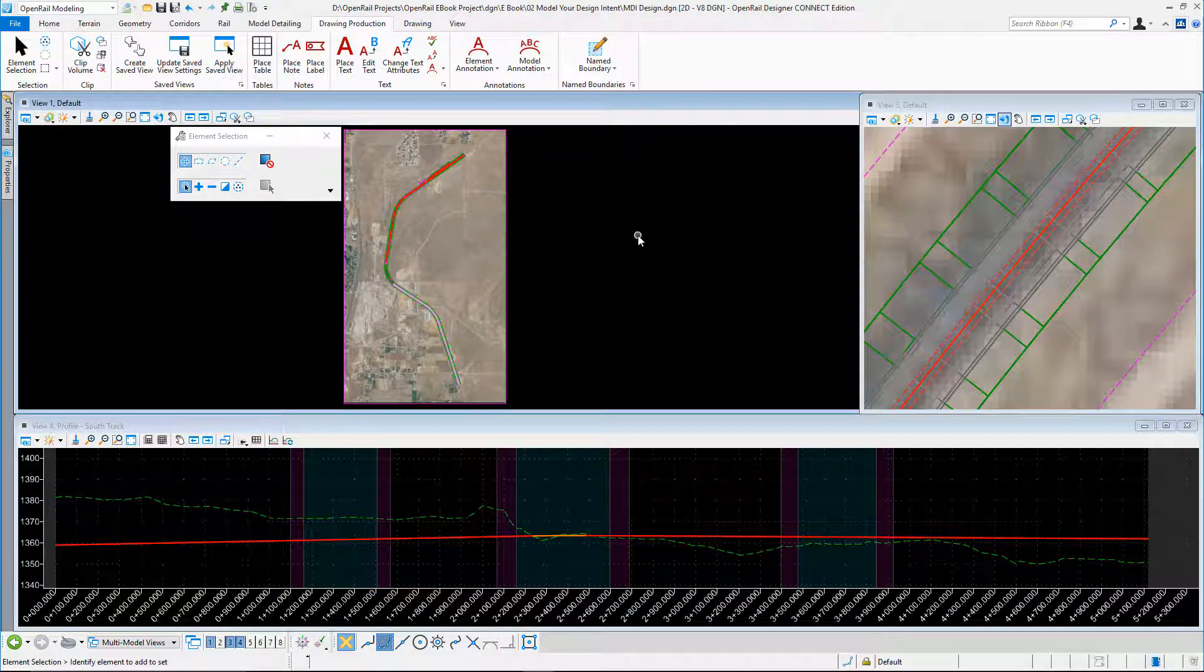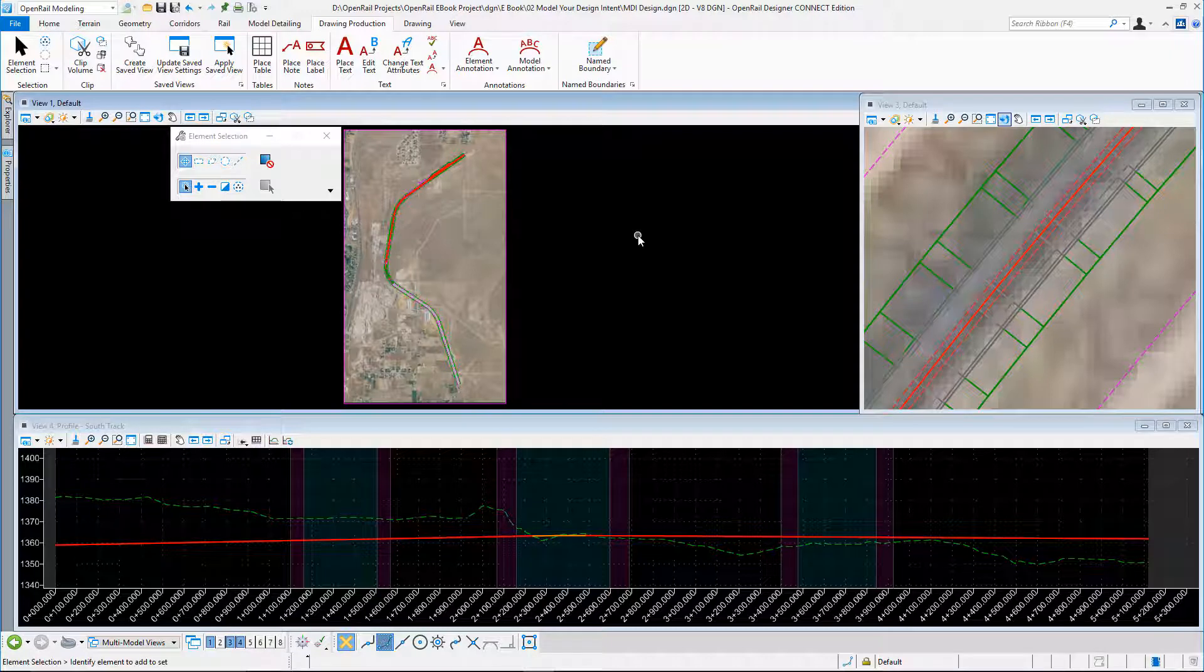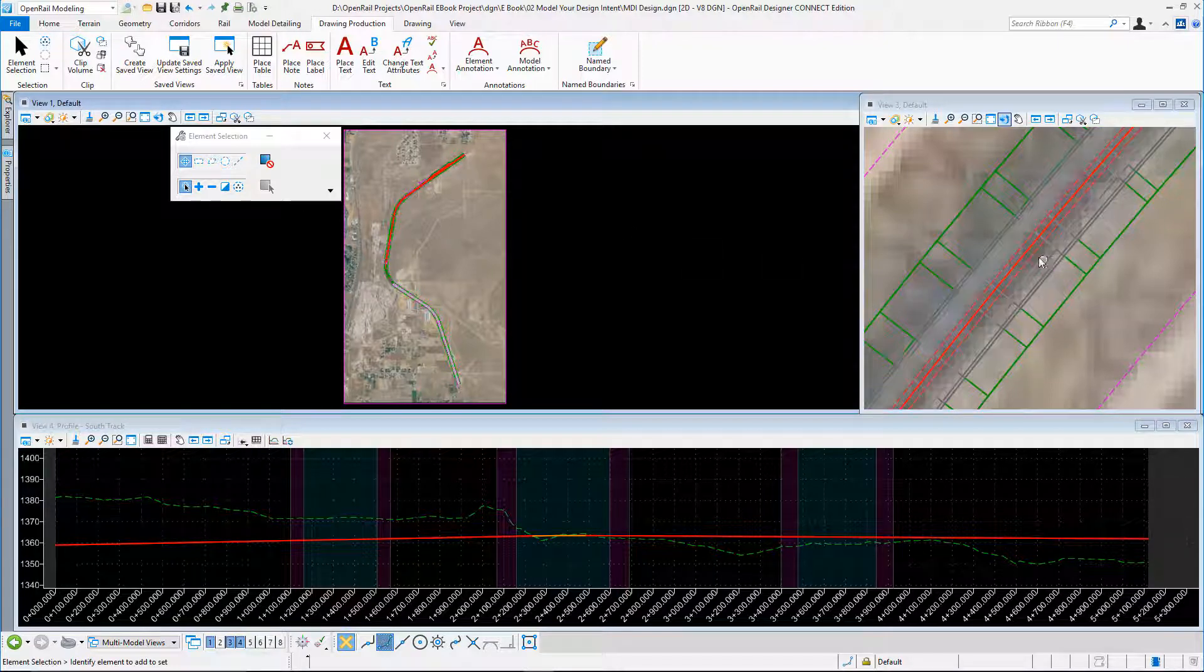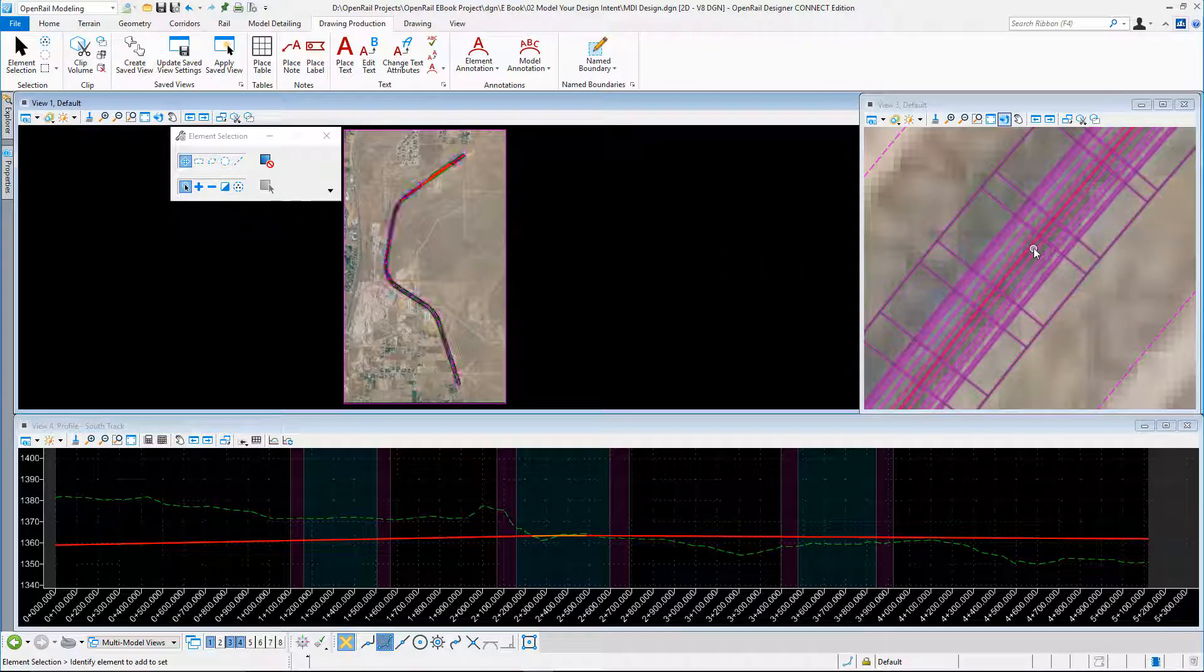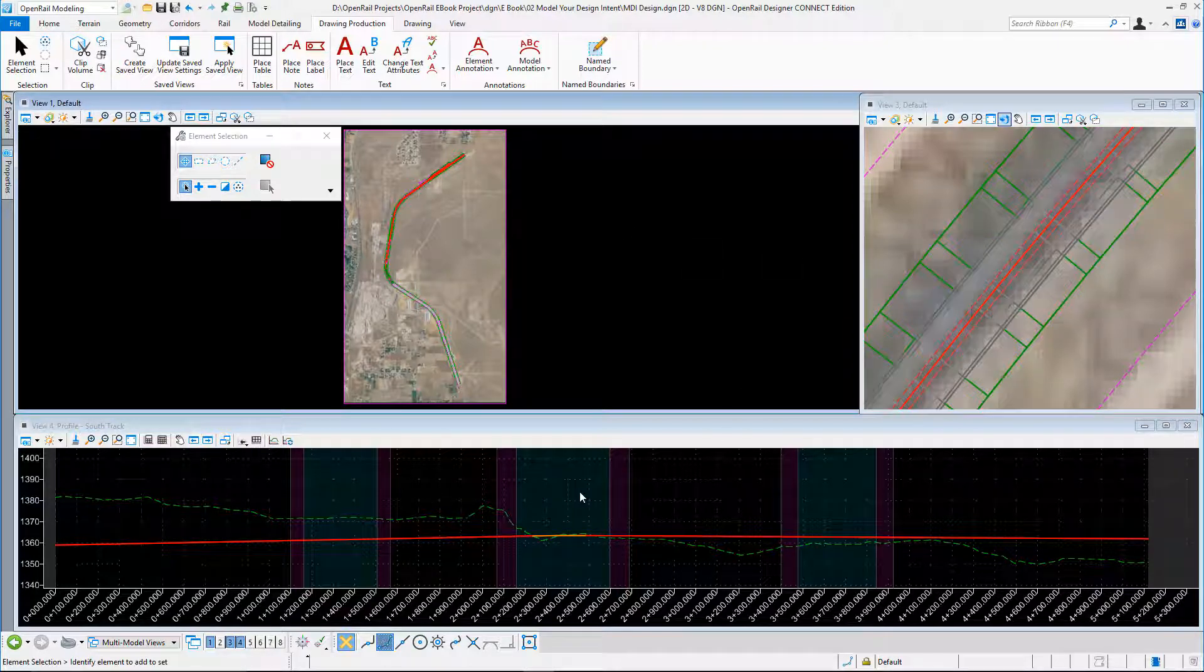Creating plan and profile sheets with OpenRail Designer. I have my 2D view in View 1, and I've zoomed in View 3 so I can see my centerline geometry. View 4 is my profile of my track, which is what I'm going to base my drawing sheets on.